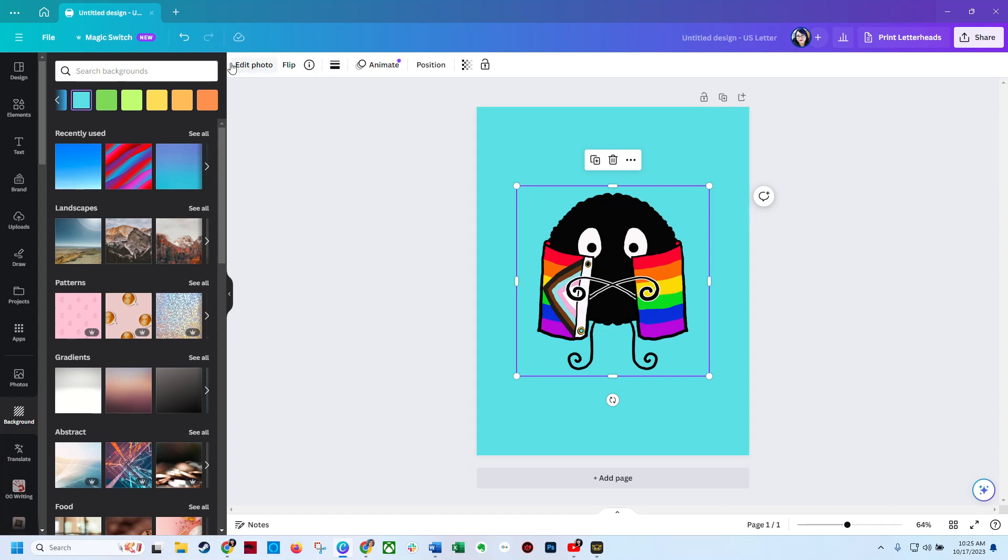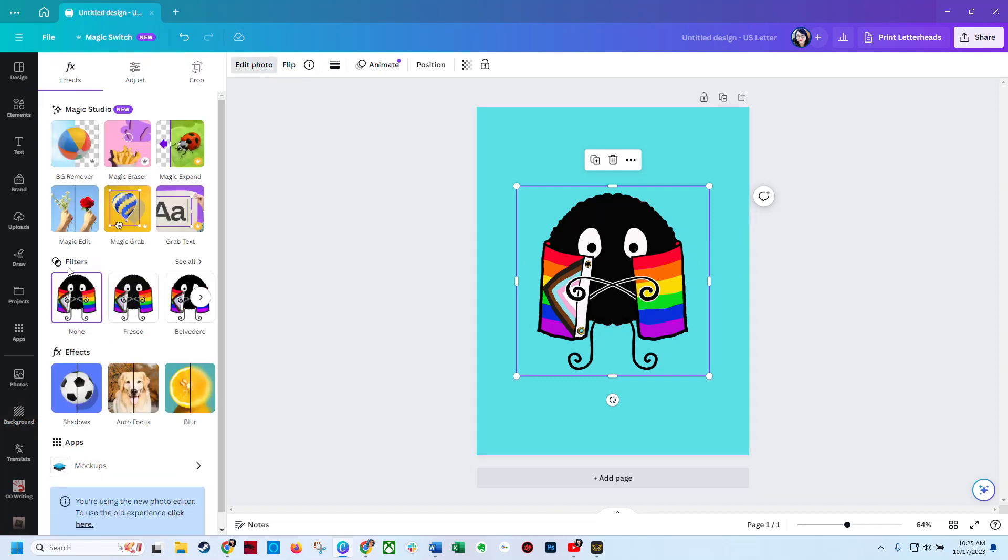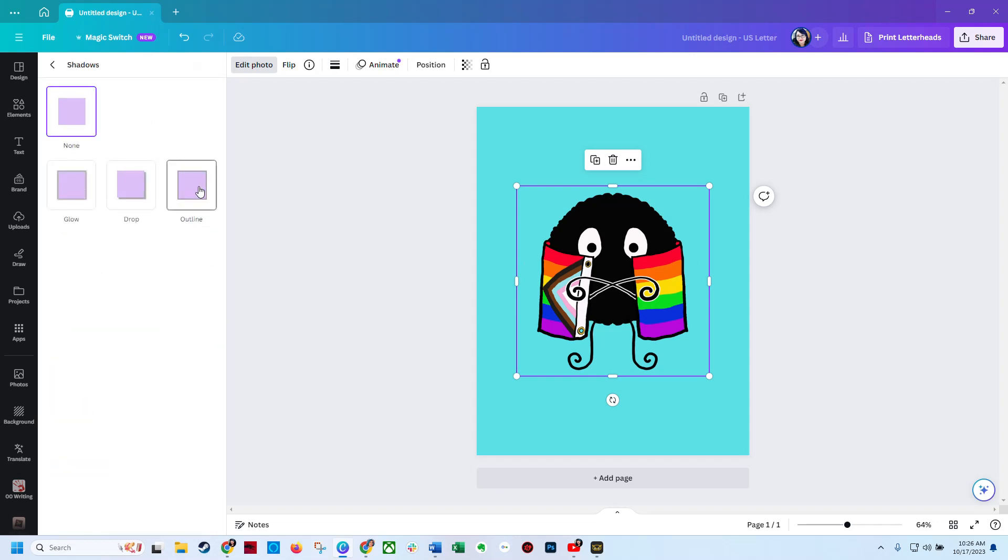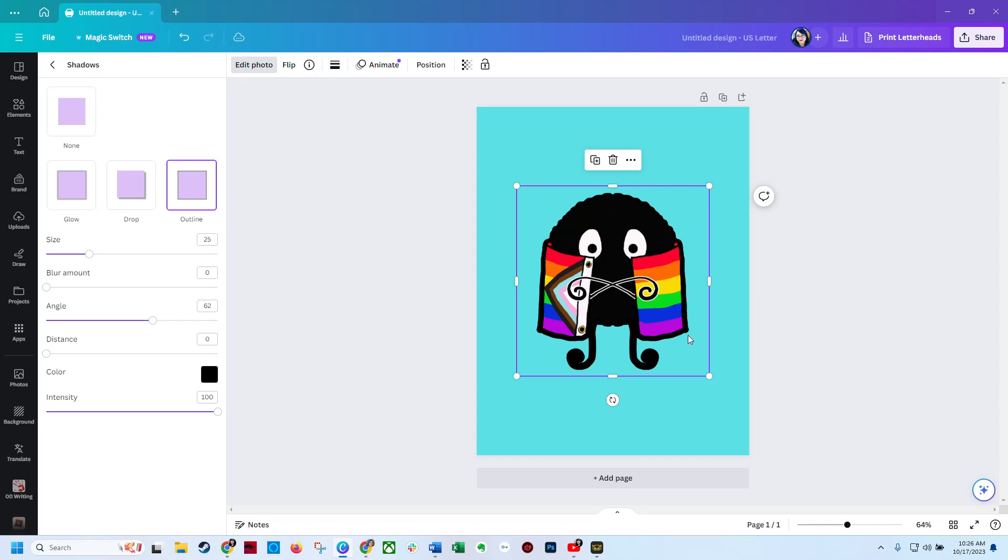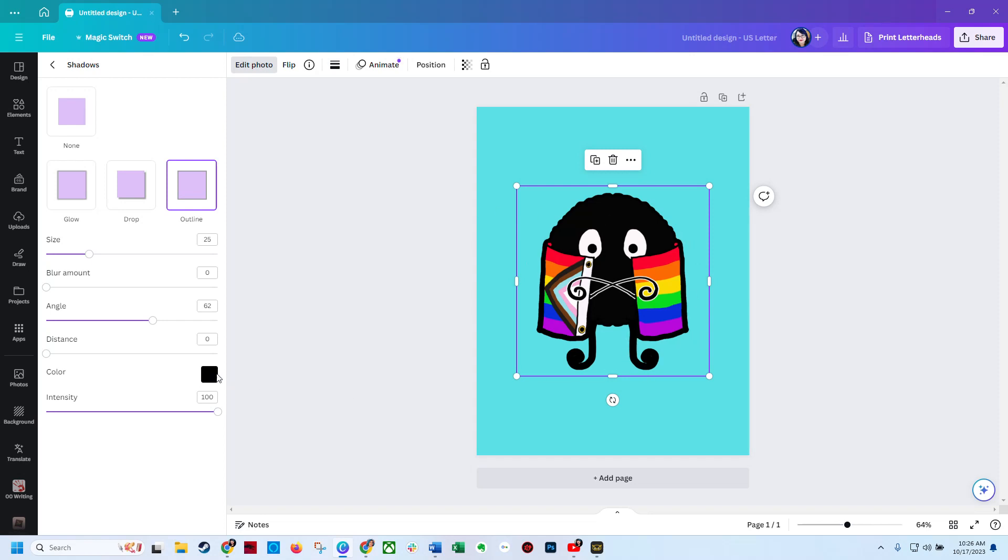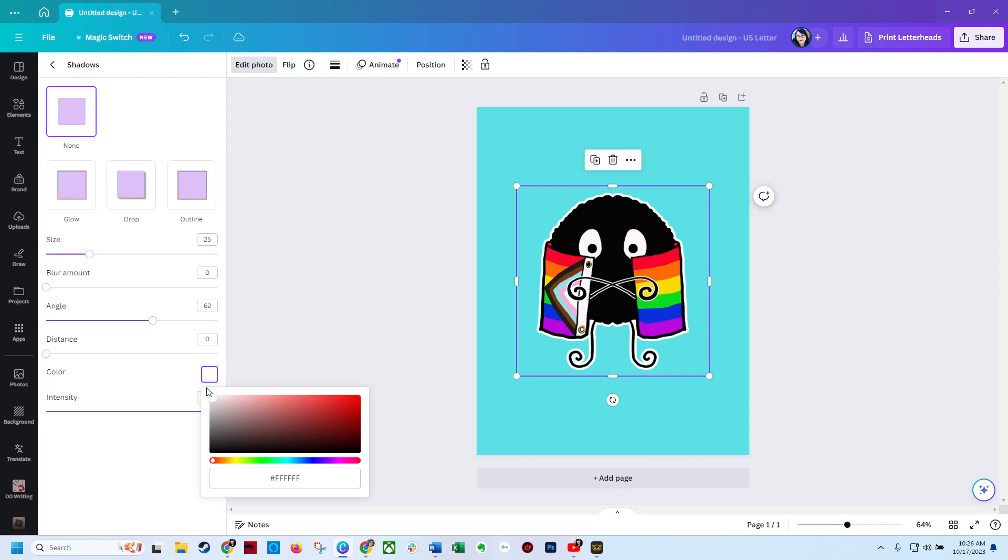So the next thing you're going to do is go up here to where it says edit photo, then go to FX and you're going to hit shadows. On shadows you're going to hit outline because in the old version of Canva you would hit glow and then you'd have to make a bunch of adjustments. On outline you just have to click outline. You see how it automatically thickened my black outline. We're going to change it to white because that's the color I prefer for my outlines.